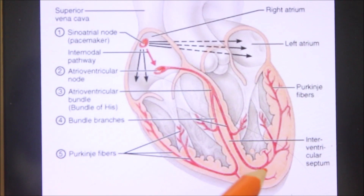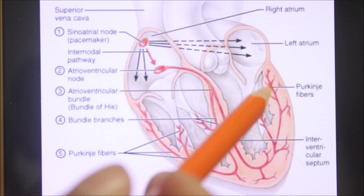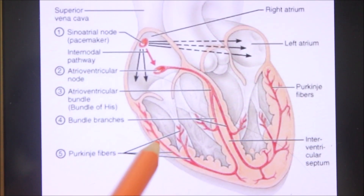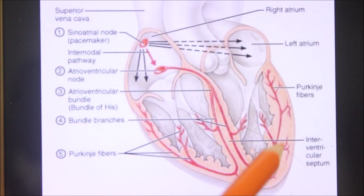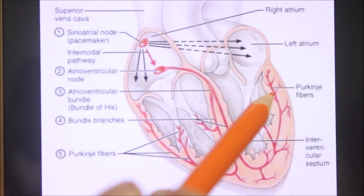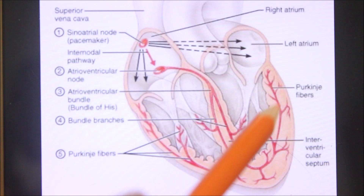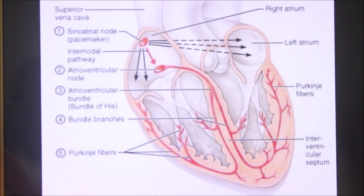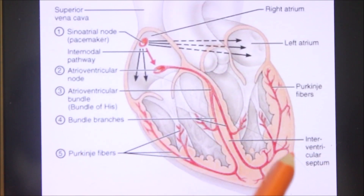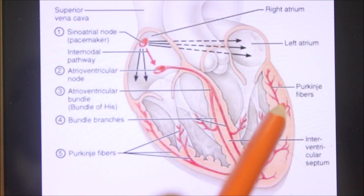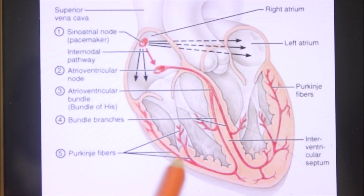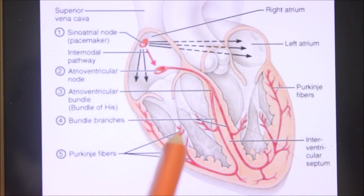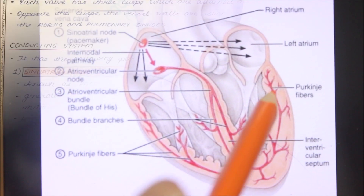Finally, the Purkinje fibers form a sub-endocardial plexus. They usually possess double nuclei and generate impulses at the rate of 20 to 35 beats per minute.